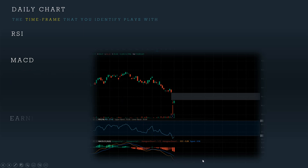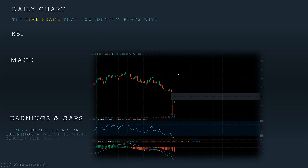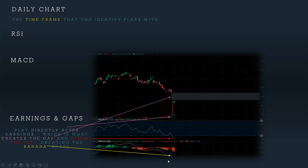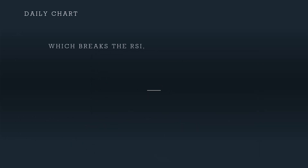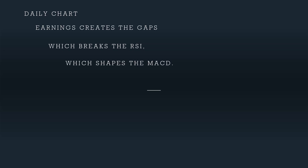The MACD starts to curve down, and it is a byproduct of this gap being created. Last but not least, and the most important — and this is actually the first thing that happens in this whole sequence of events — is you want to play directly after earnings, which is what creates the gap in the first place, which is what breaks the RSI, which is what creates the banana shape. So in sequence, it's literally a straight line down your computer screen. You start at the gap, and then from the gap you should see an E. And then from the E, you should see either the RSI above the 70 line for puts, or below the 30 line for calls. And then you keep going down and you should see that banana shape on the MACD. If all of those things align, you can move on to the options chain and ensure that the rest of the criteria matches before you go ahead and hit the buy button.